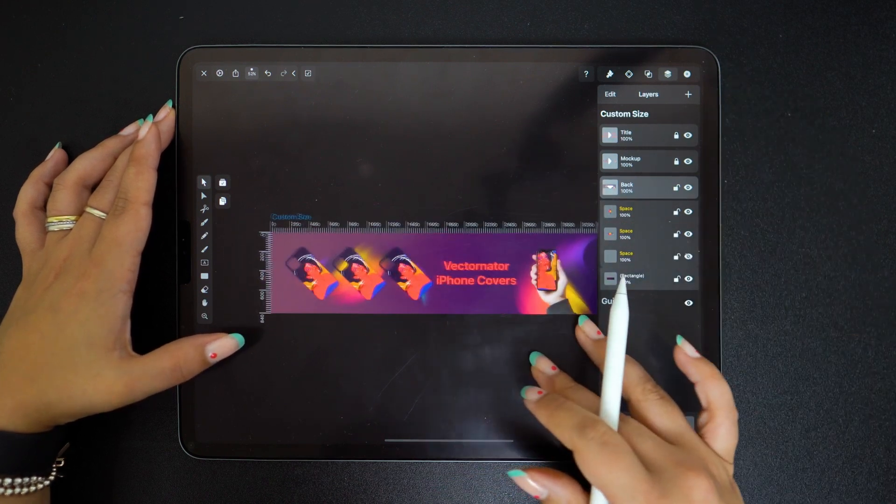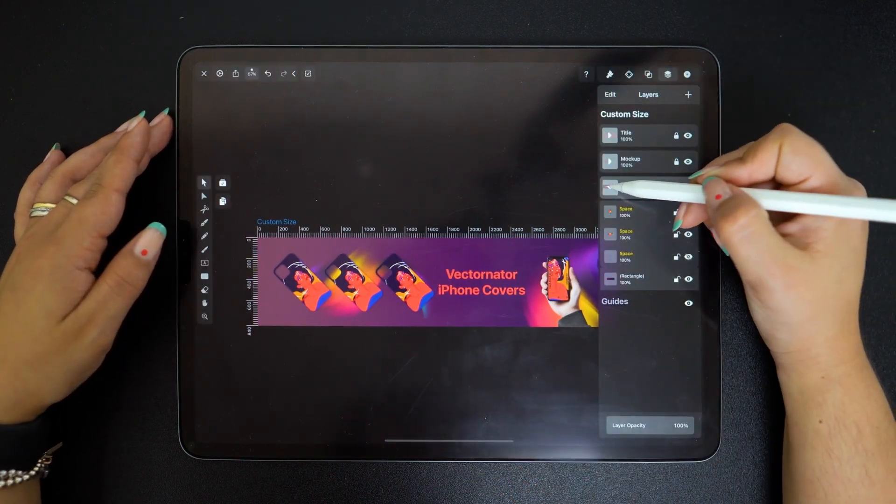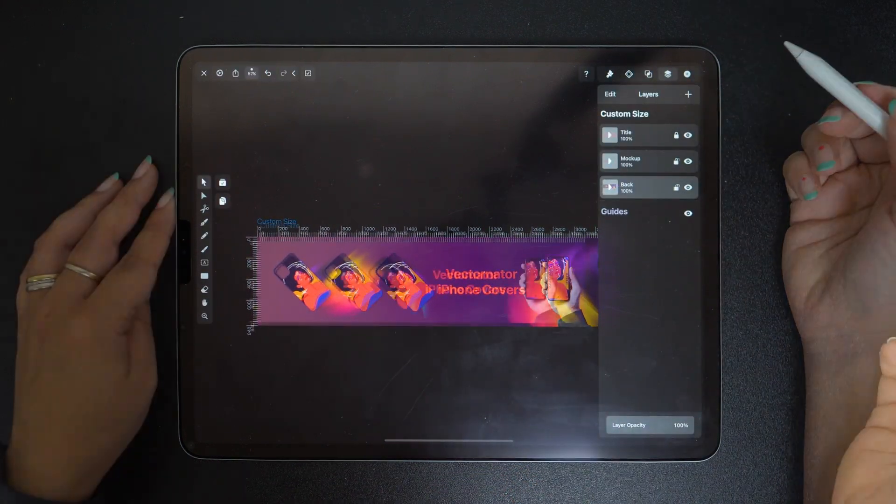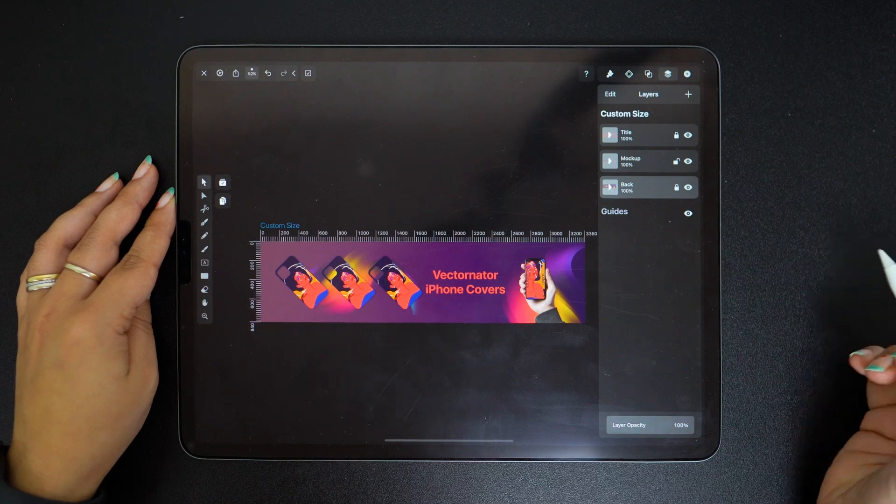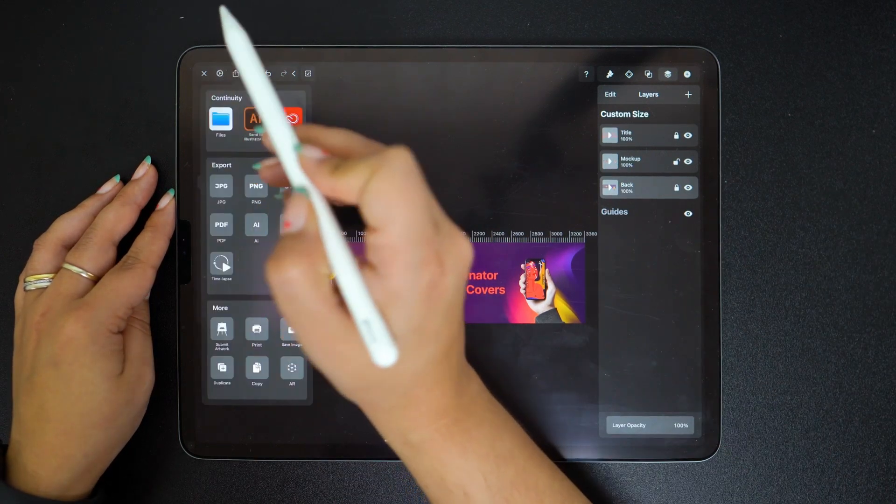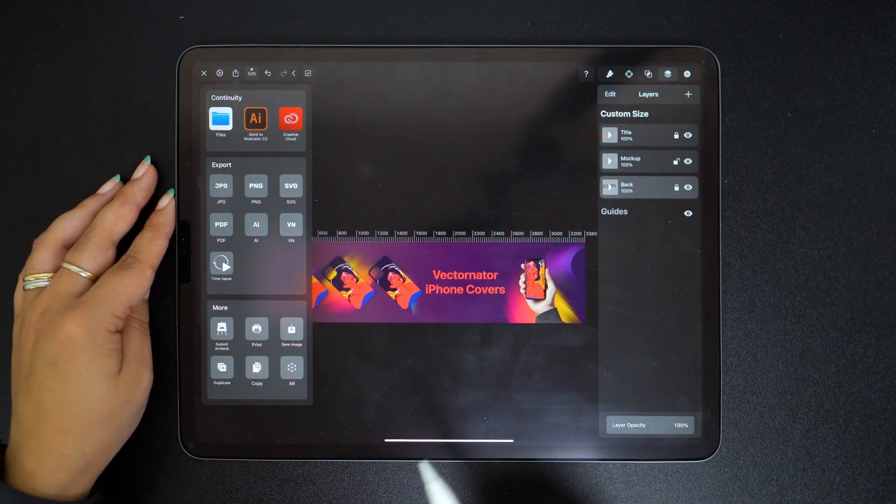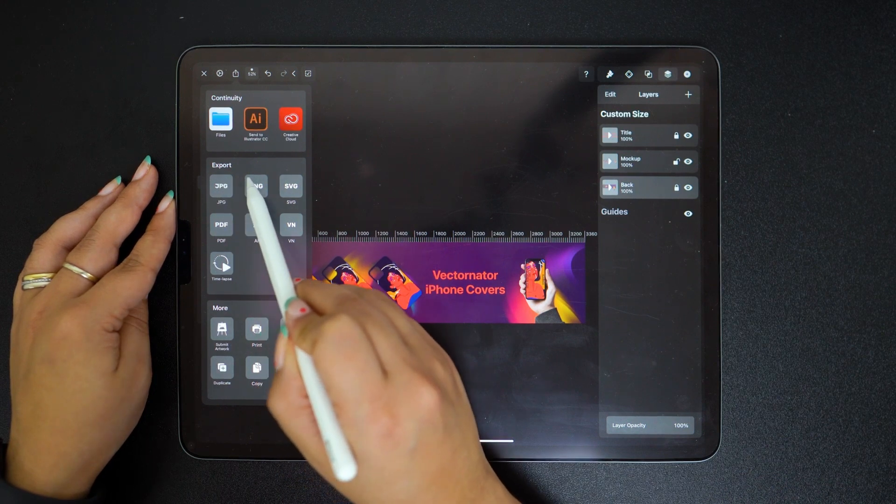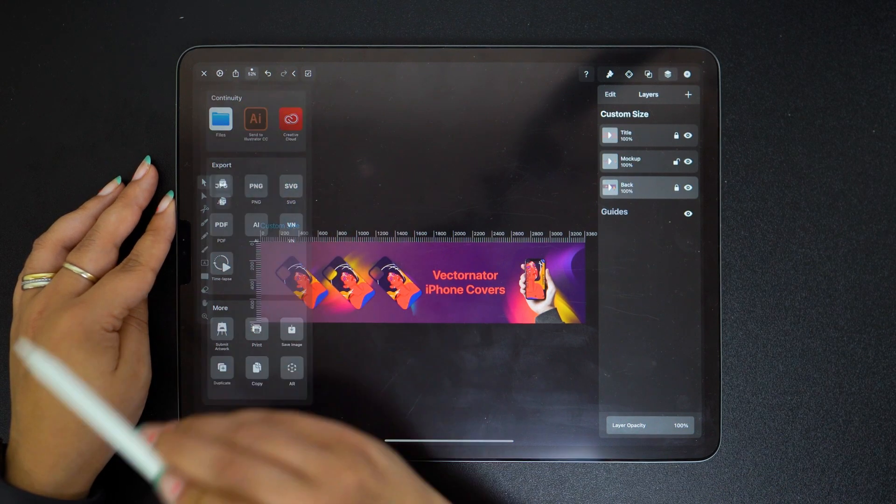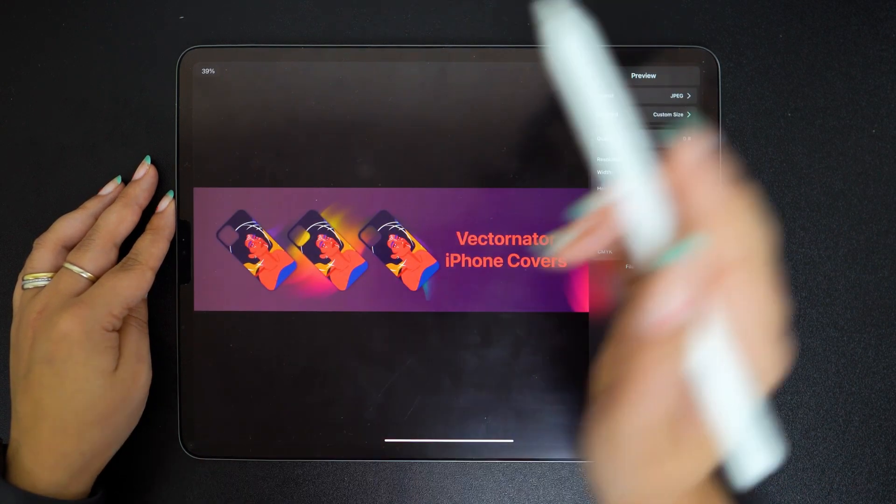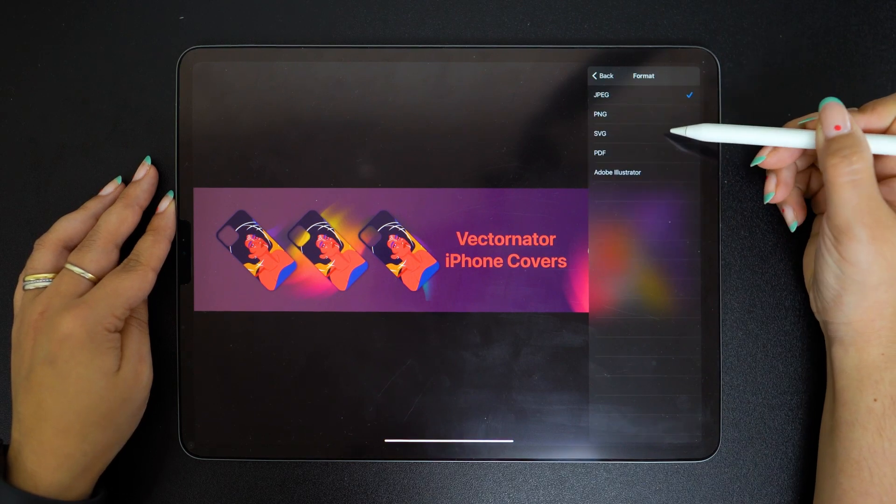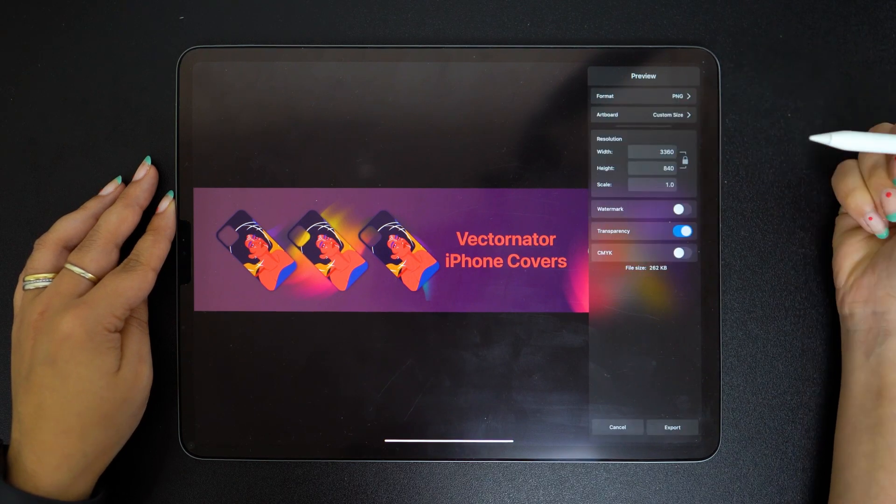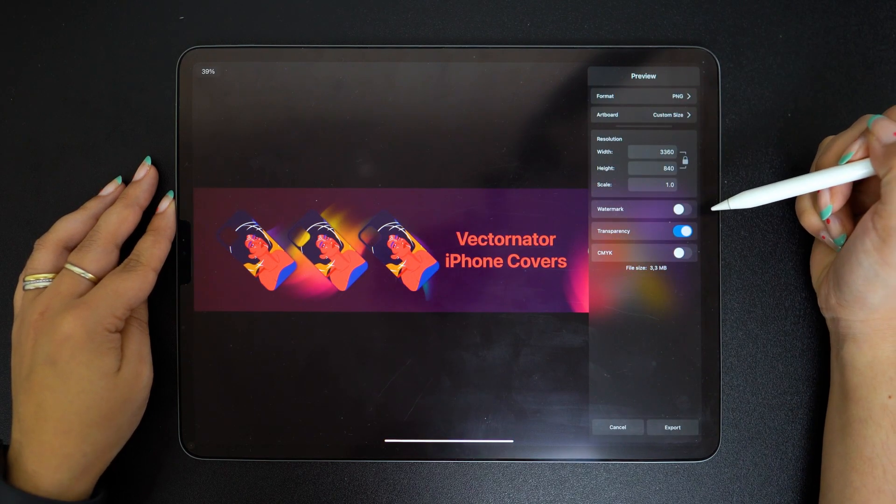I think we're done. Let's export. Select JPEG or PNG. If I select PNG, transparent background is an option, but it's not really relevant to our project.